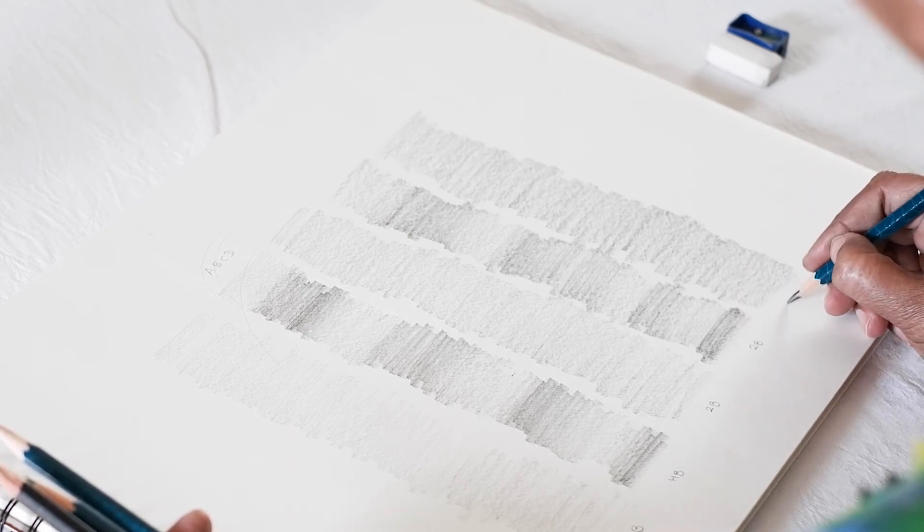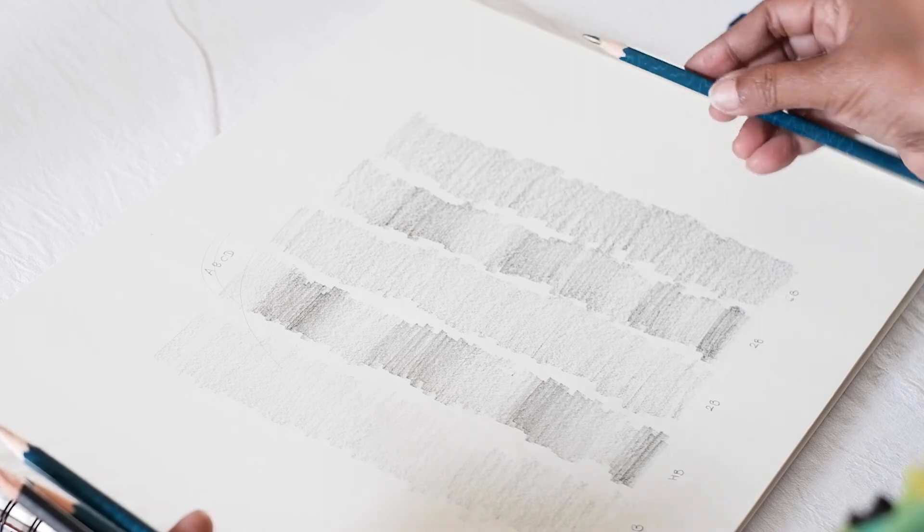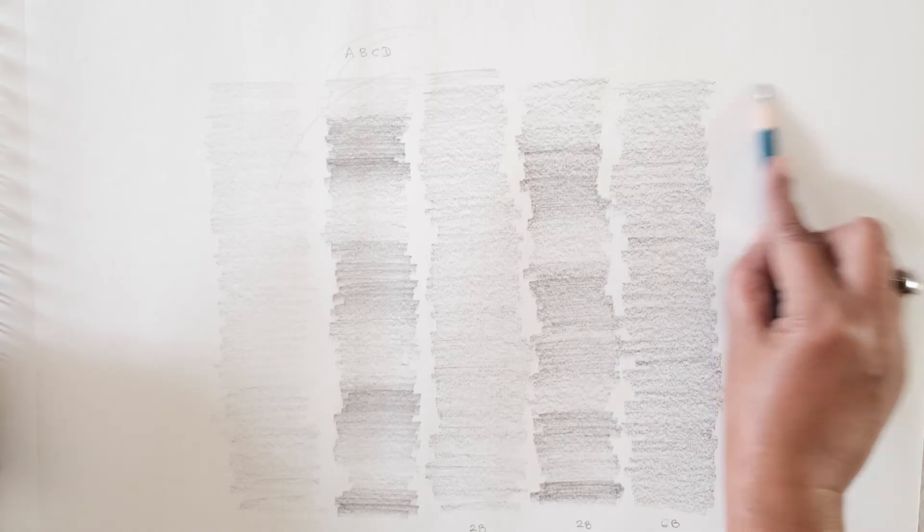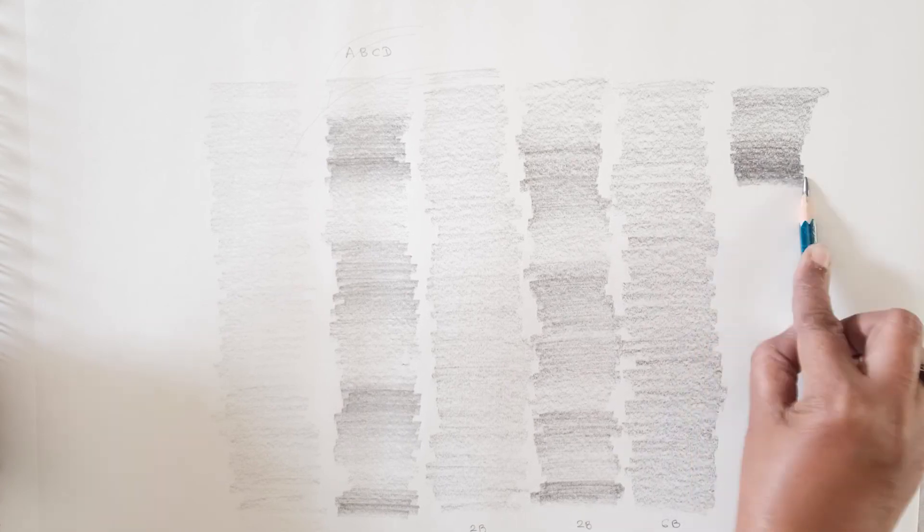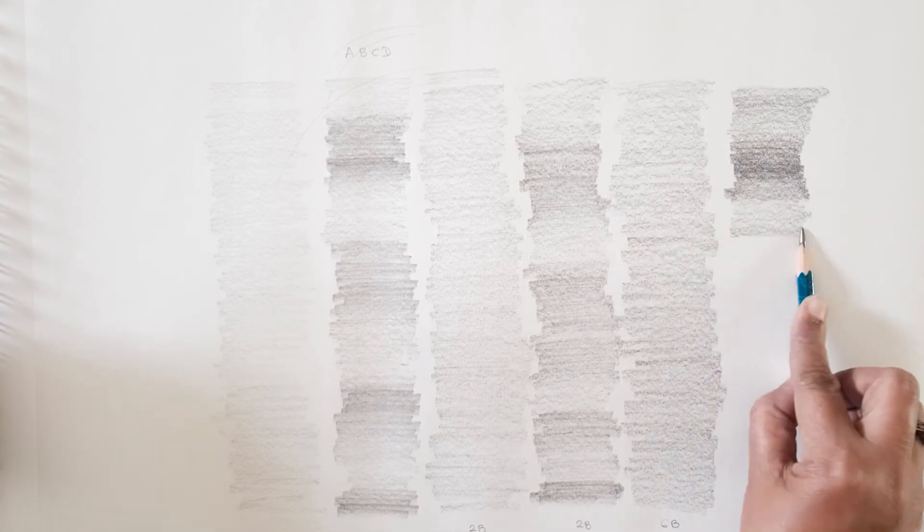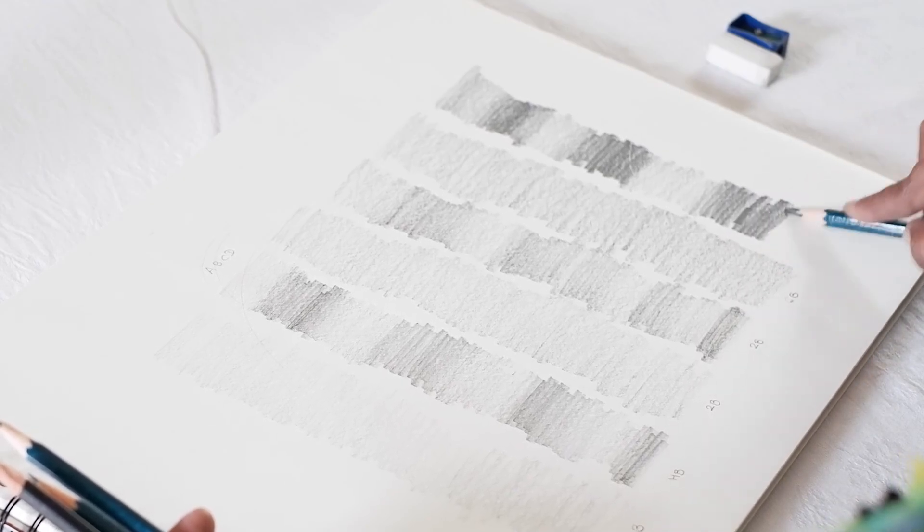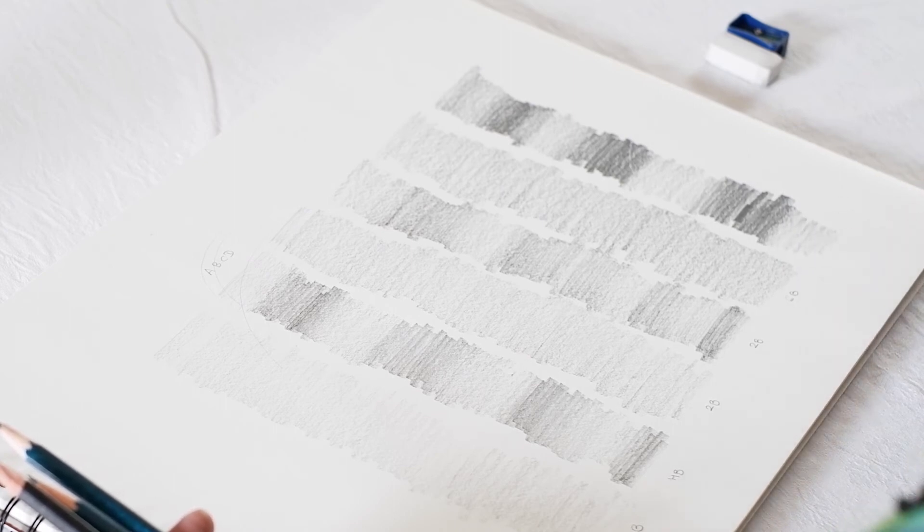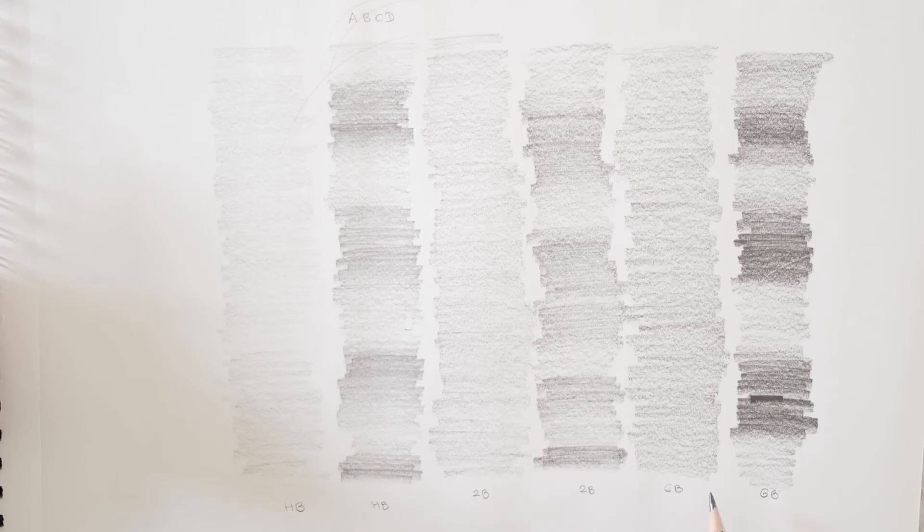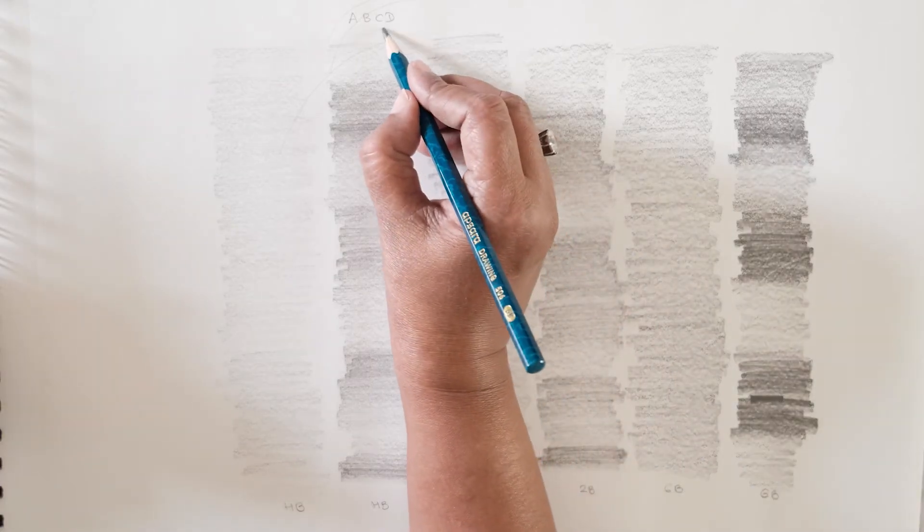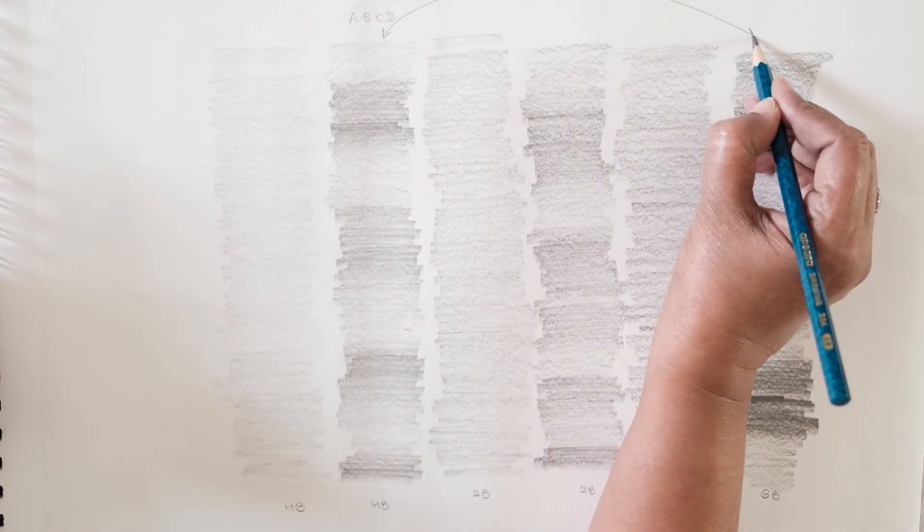6B. Even tone and tonal variations. Light to dark. Again light to dark. Light to dark. Light. So if we compare we can see a distinct difference between the variation in HB and in 6B.